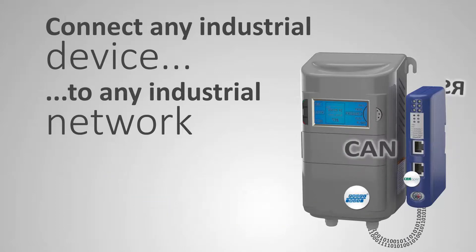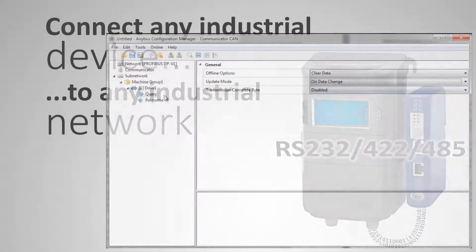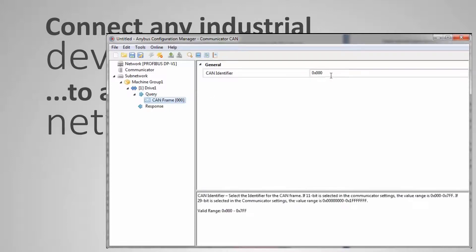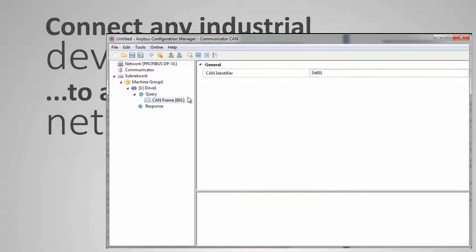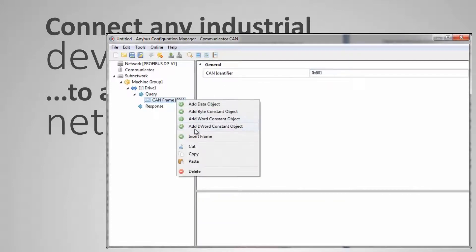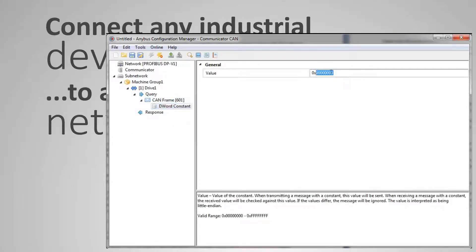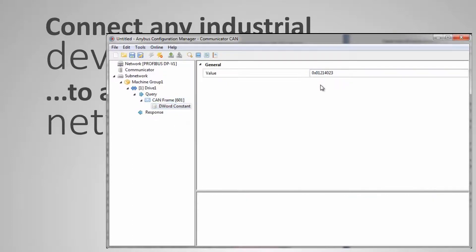You easily set up the connection between your device and the network in the Anybus configuration manager. In this Windows-based tool, you set up how you want the data to be transferred between your device and the network.